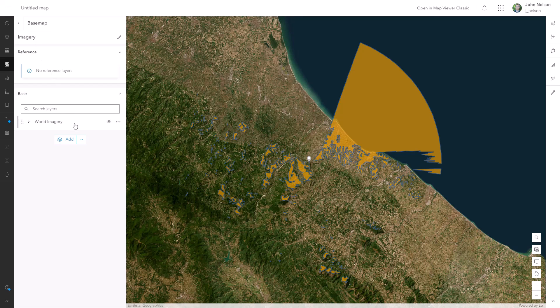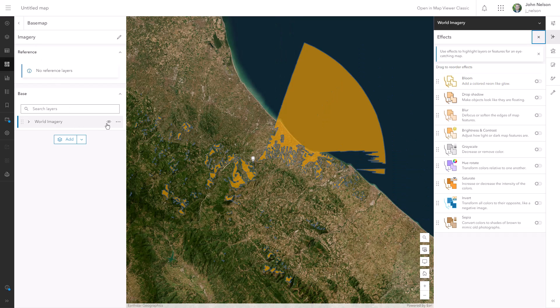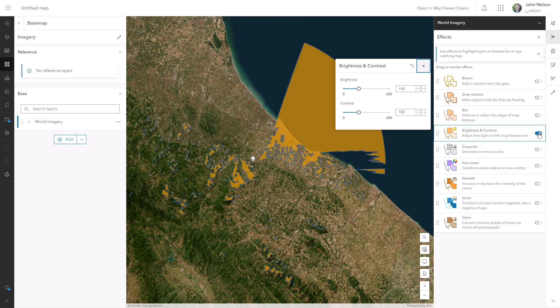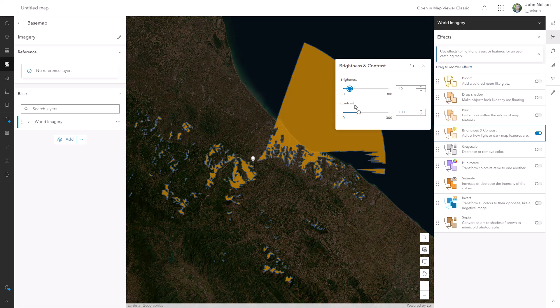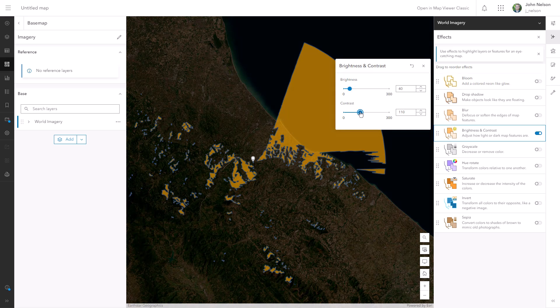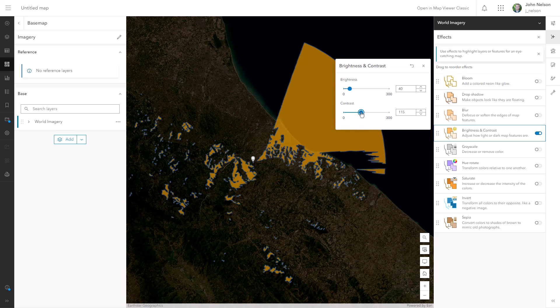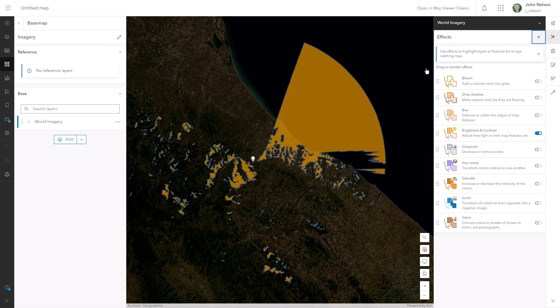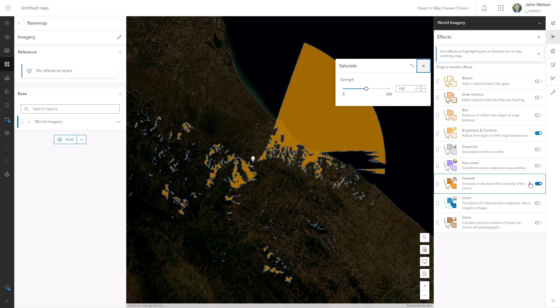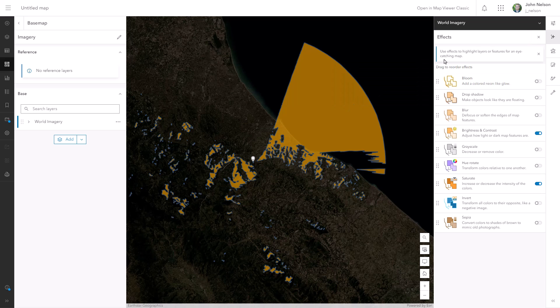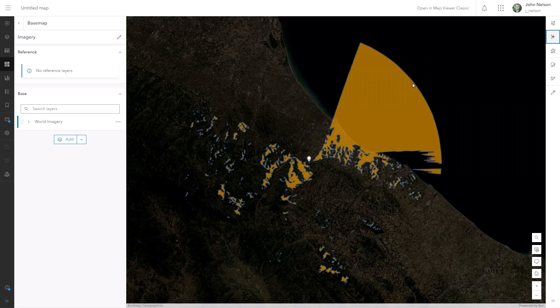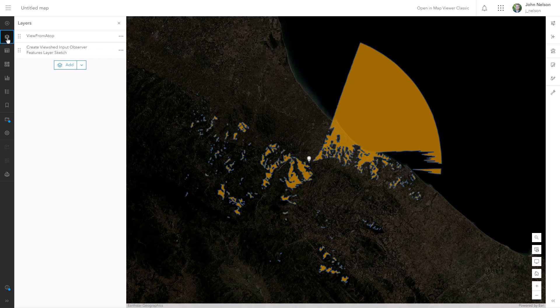Navigating into the basemap, I'll choose world imagery and I'll activate the effects panel. I'll choose brightness and contrast. Brightness, I'll push down a ways. And contrast, I'll increase. And so it looks more nighttime-y, I'm going to activate the saturate option and drag that down to desaturating. And I'll close these effects and then check out my layers.